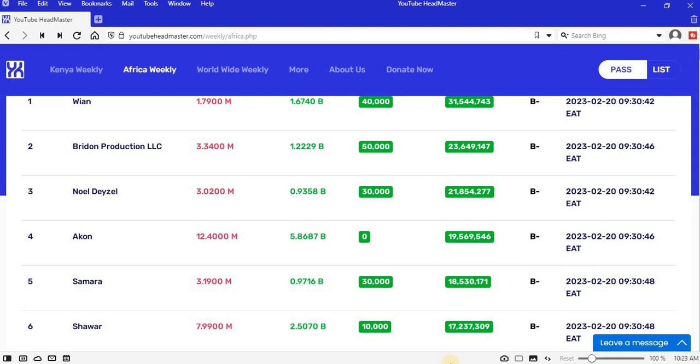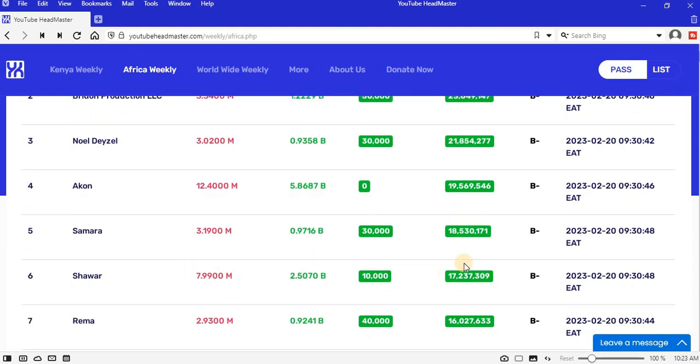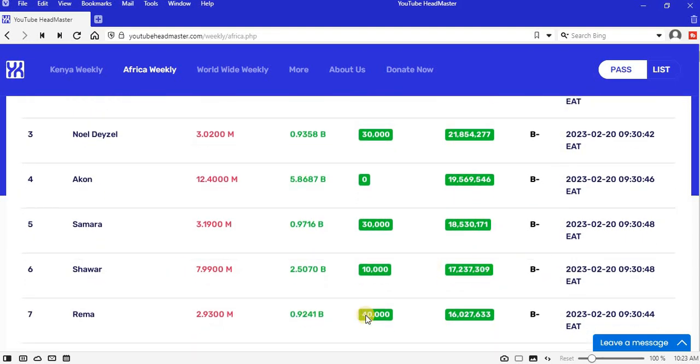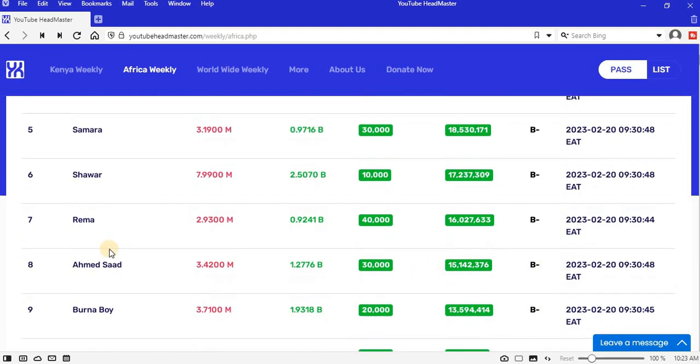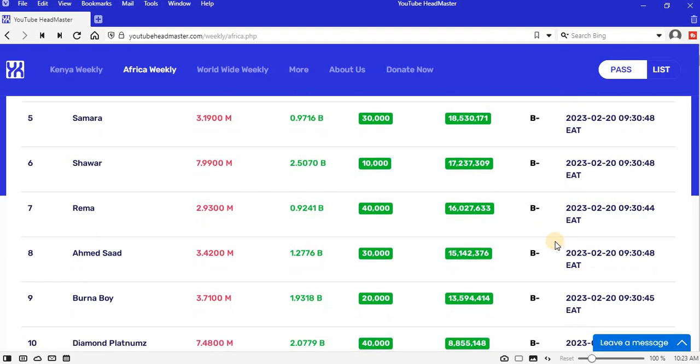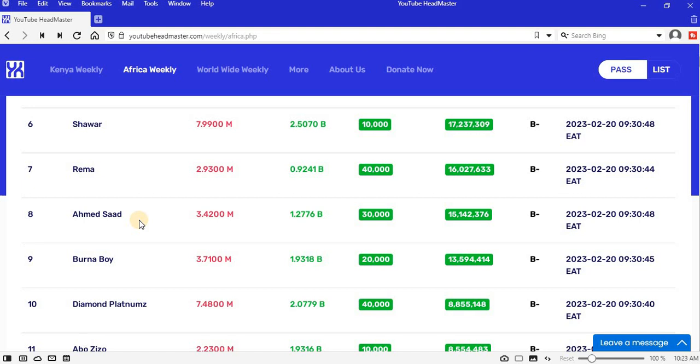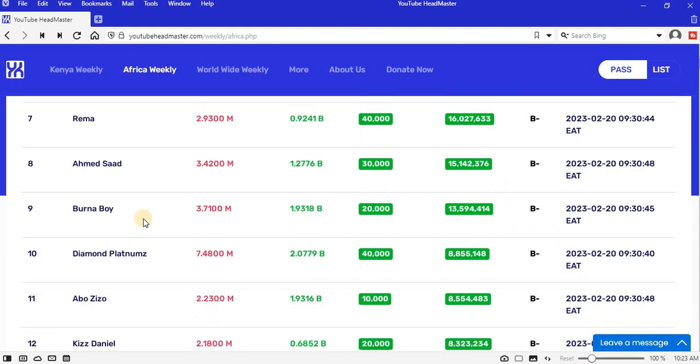Position 4, Akon, 19.5 million views, B minus. Position 5, Samara, 18.5 million views, B minus. Position 6 at 15.1 million views, B minus. Position 9, Bonaboy, 13.5 million views, B minus. Position 10, Diamond Platinums, 8.8 million views, B minus.